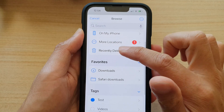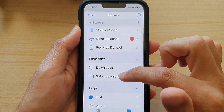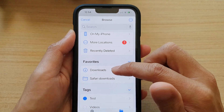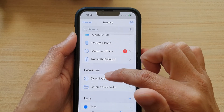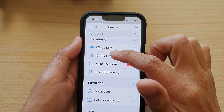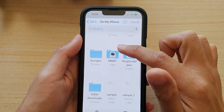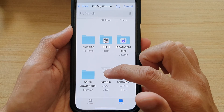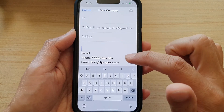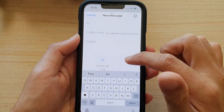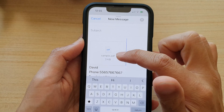You can also choose Downloads or Safari Downloads if you have recently downloaded files from the internet. So I'm going to tap on My iPhone and in here I have my sample PDF documents. I tap on it to select the file — this is a sample PDF file.